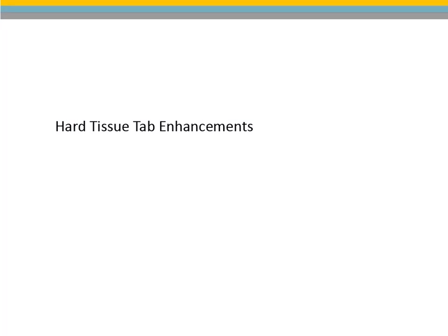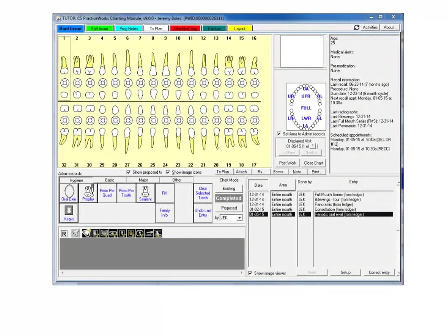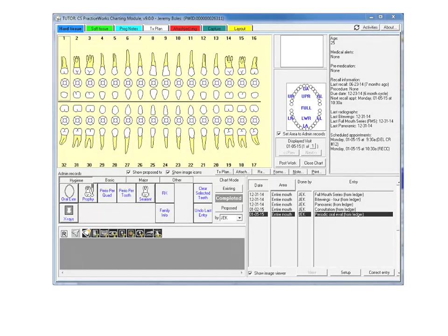Hard Tissue Tab Enhancements. Several enhancements have been made to the Hard Tissue Tab of the Treatment Card, all in support of the new functionality that enables multiple users to work in the same patient's clipboard and chart simultaneously.